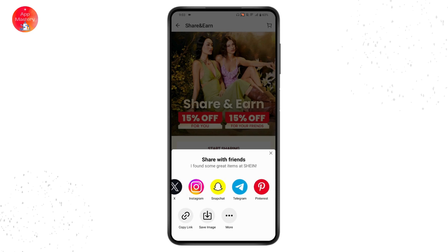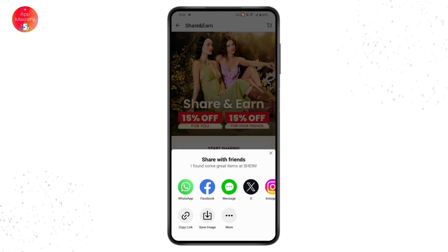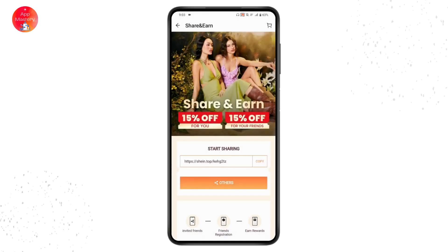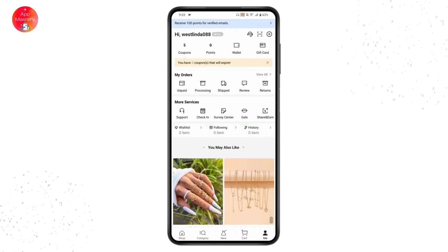You can share it to WhatsApp, Facebook, Messages, Twitter, Instagram, Snapchat, Telegram, and Pinterest — you can share it with anyone. And that's how you use your referral code on SHEIN. If you have any questions, feel free to comment below. Thanks for watching.